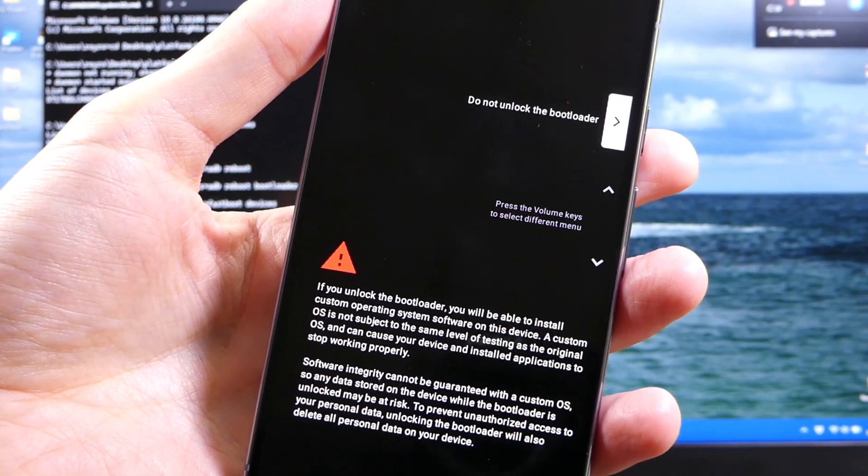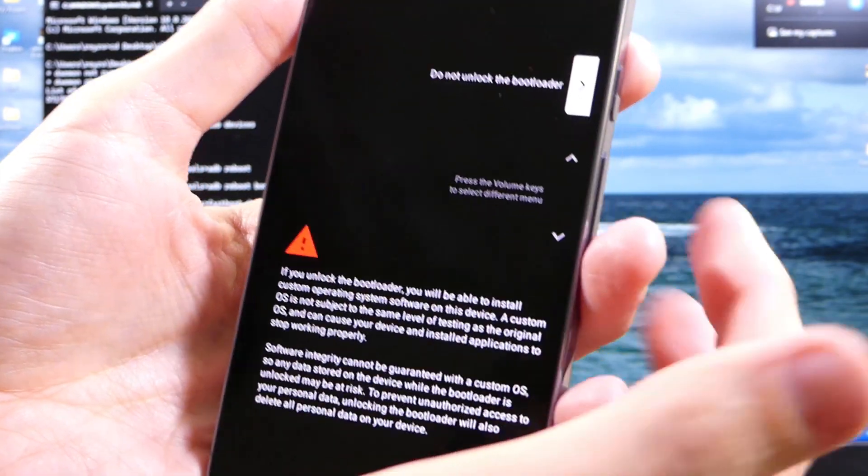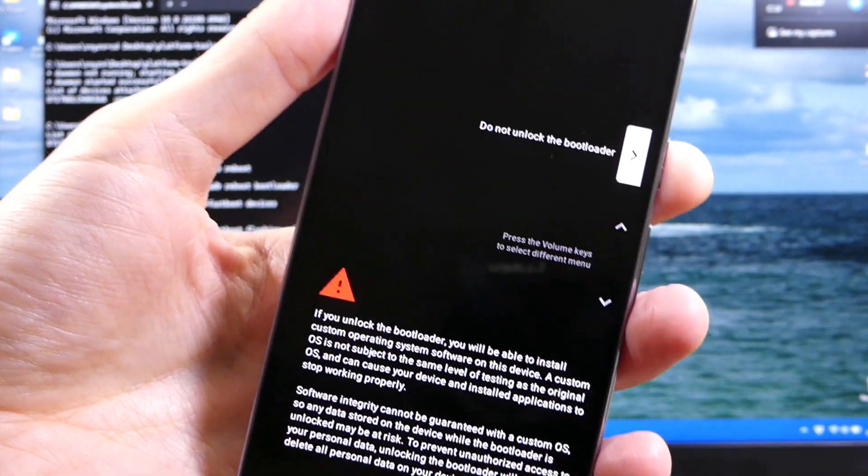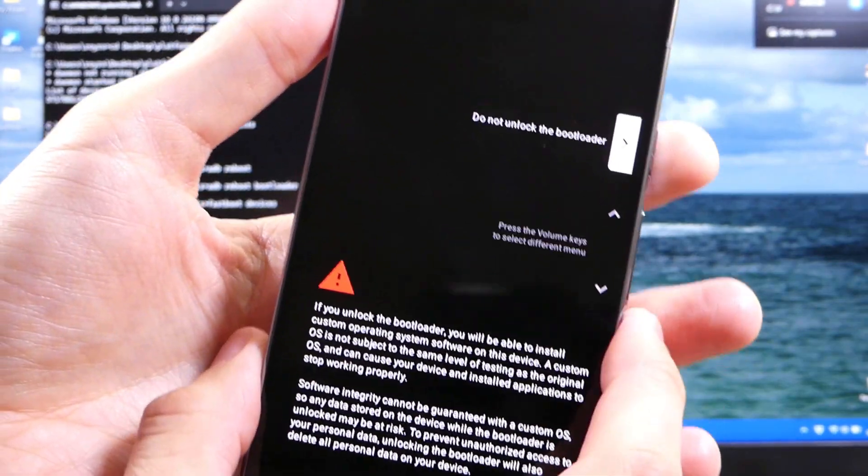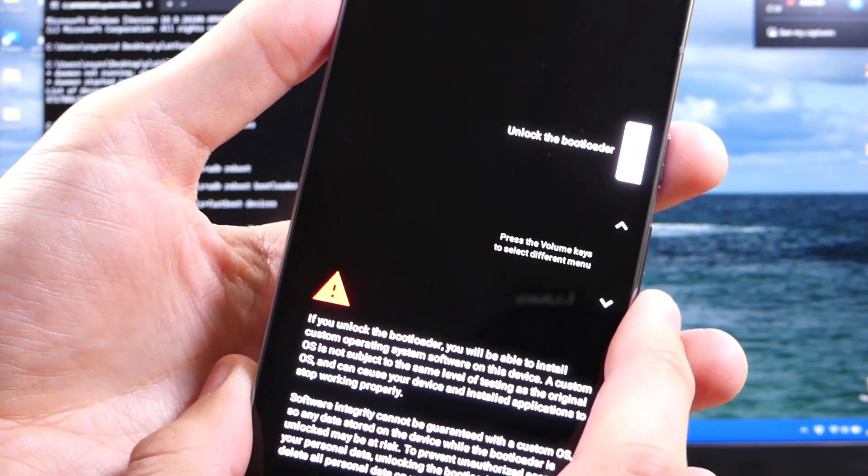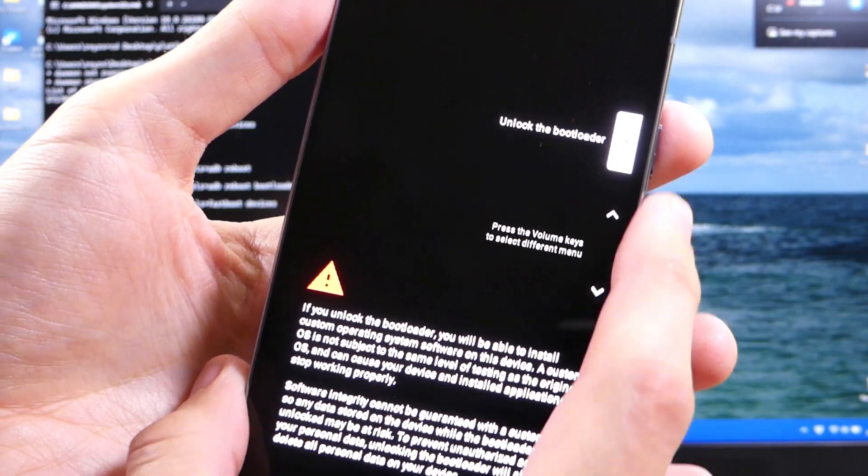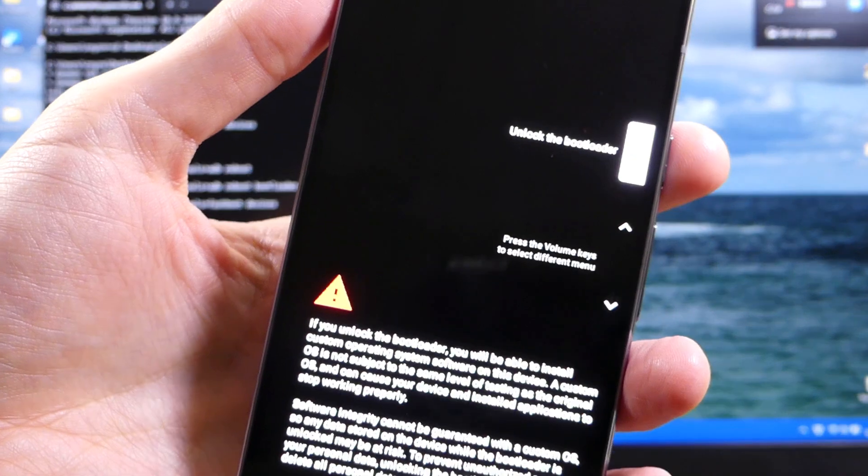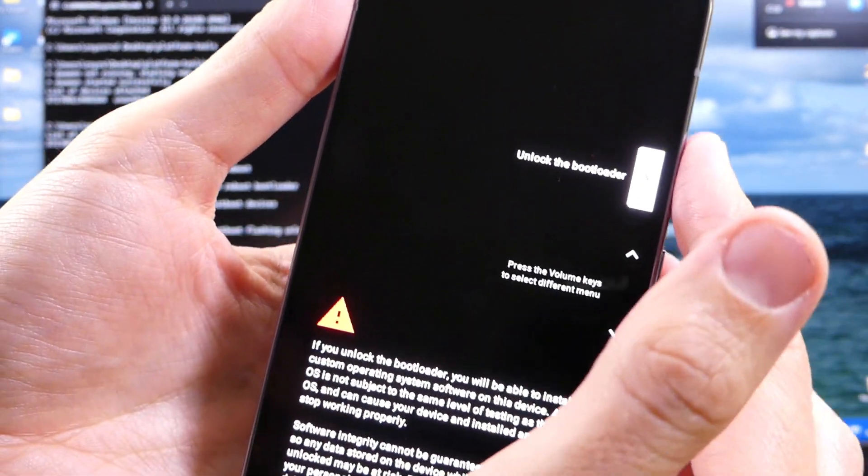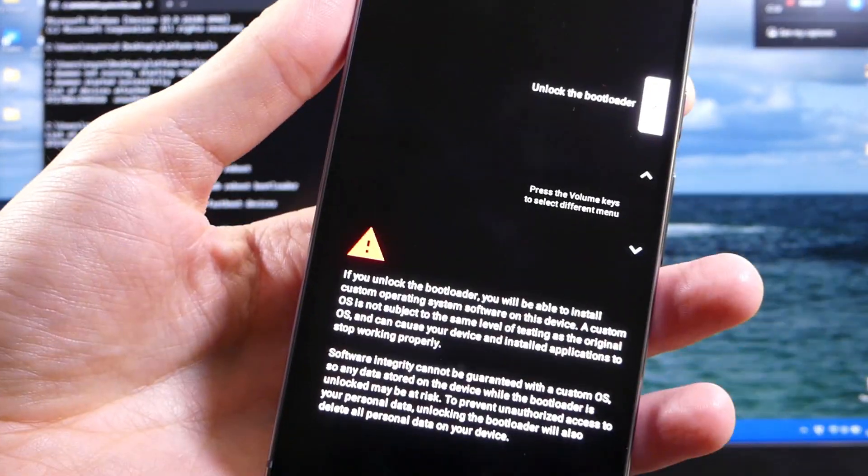If you don't want to wipe all the data, you're just going to hit your power button right now, and it's going to say do not unlock the bootloader. If you were okay wiping all your data, you're going to hit your volume down or your volume up button, and it's going to highlight unlock the bootloader, and you'll hit the power button.